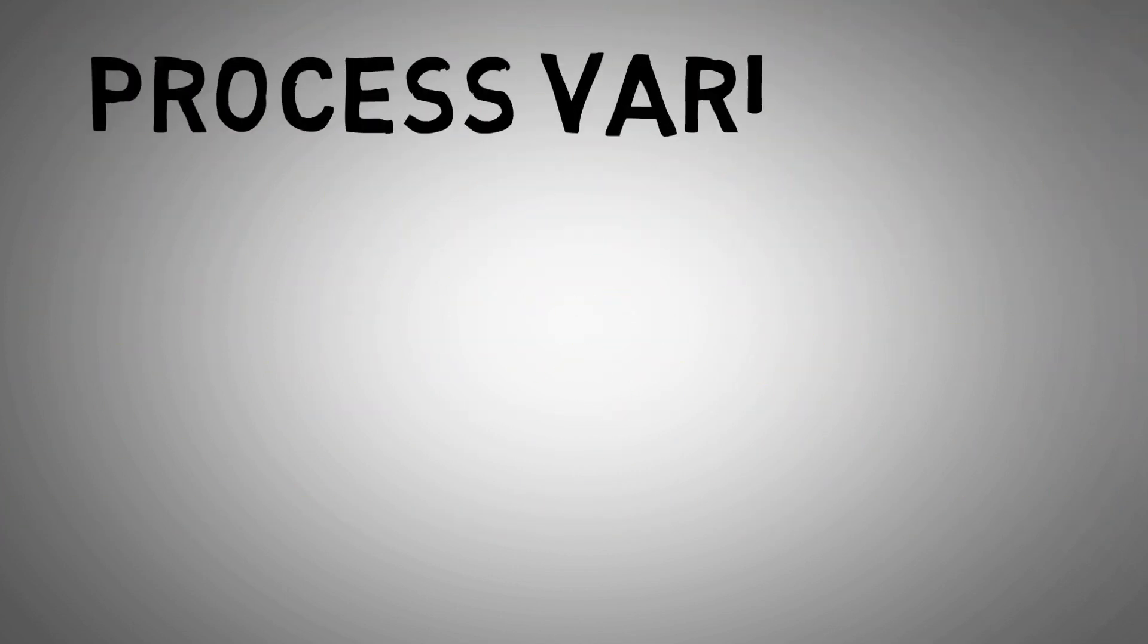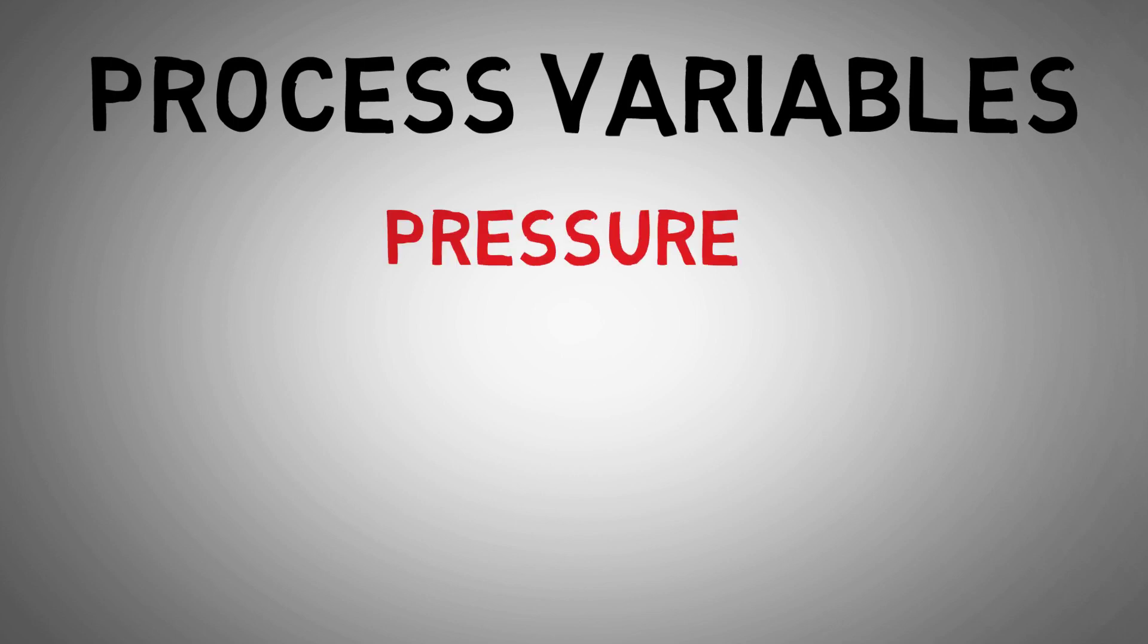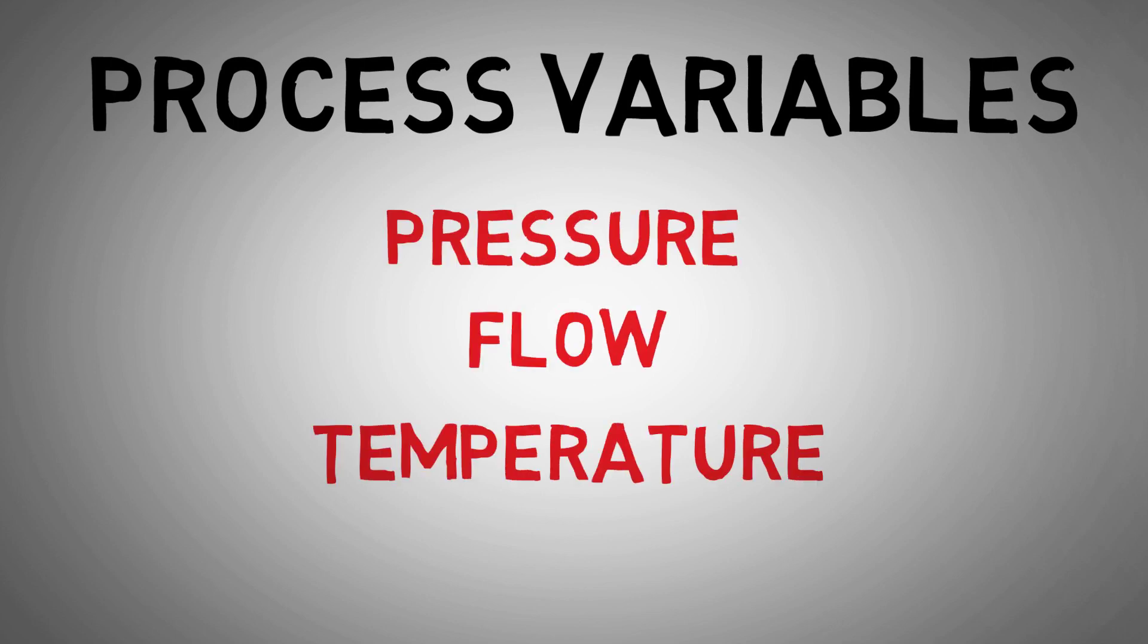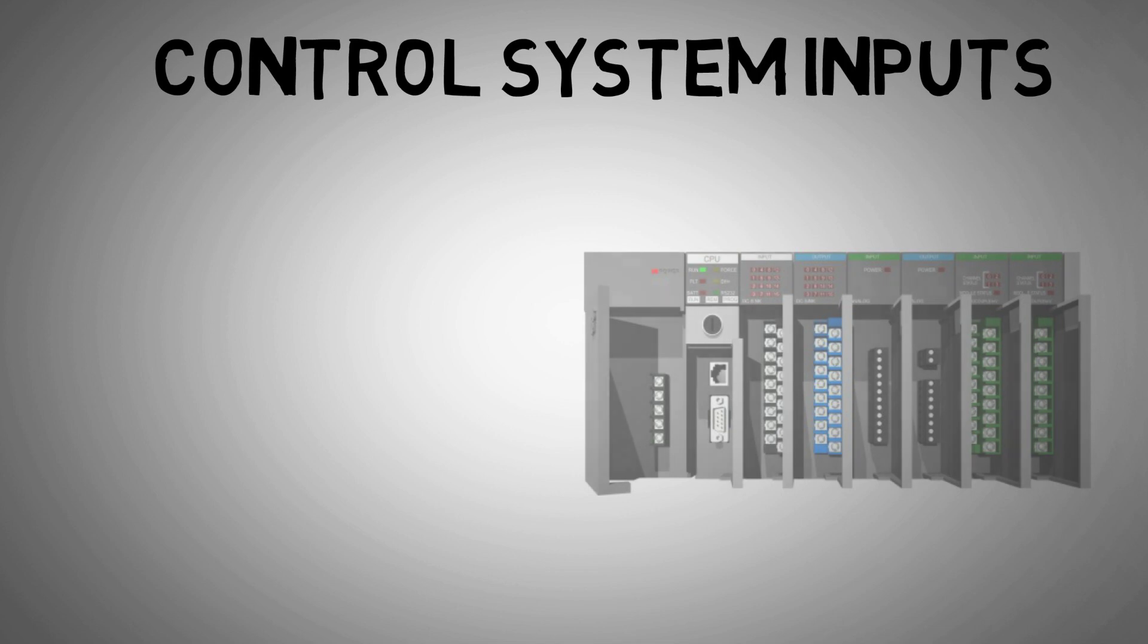In industry, there are process variables that we need to monitor, control and react to, such as pressure, flow, temperature and level. Depending on how we want our control systems to react to these process variables, we'll determine what type of instrumentation we want to use.